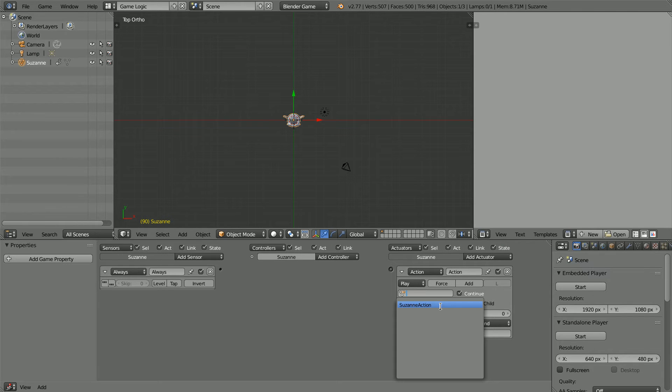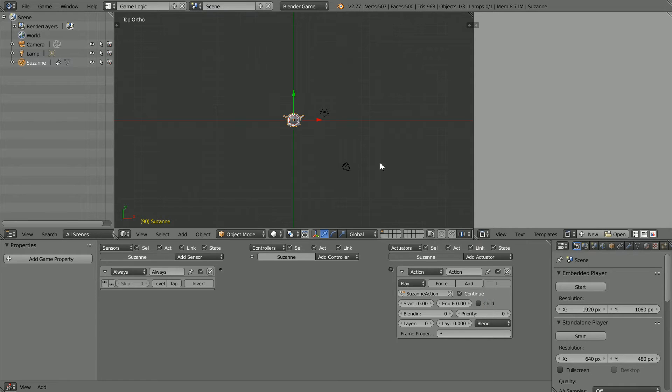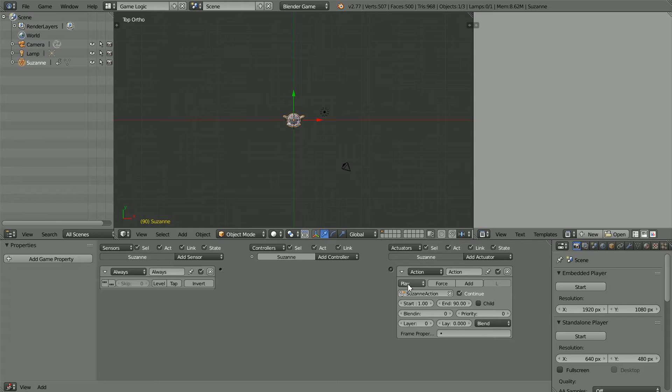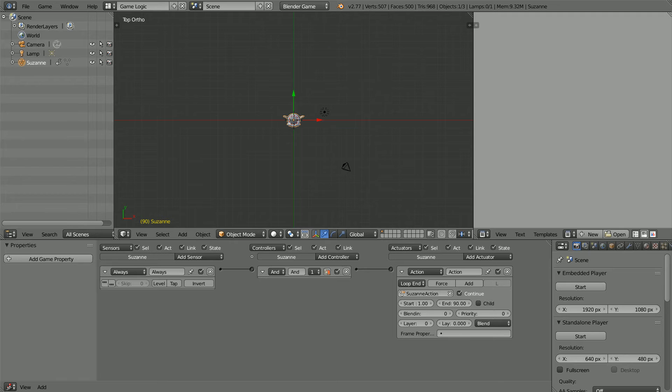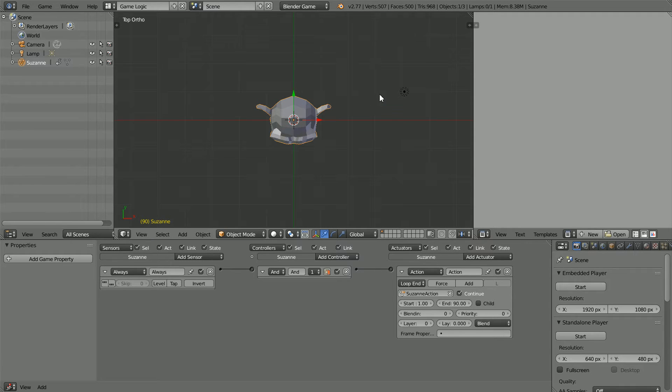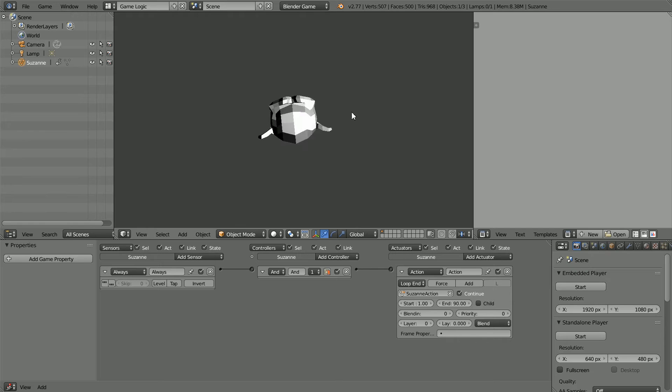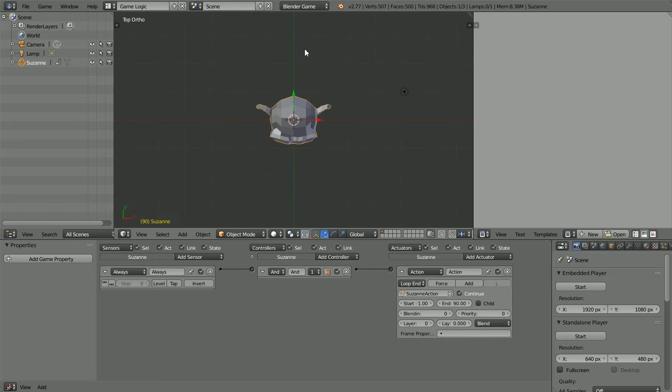Click on the action field. When I inserted the keyframes, blender created an action taking the name from the name of the object. Set the start frame to 1, set the end frame to 90, change play to loop end and connect those up, zoom in with the mouse wheel, press P to play the game engine and the head spins around, press escape to stop the game engine.